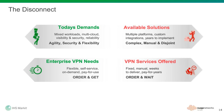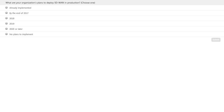This is where next-gen software-defined architectures come in. Before we get to that, there was a poll to run at this point. We asked the audience where they are with their organization's plans to deploy SD-WAN in production. Some may have already implemented or know they will be implementing by 2017; others think 2018, 2019, 2020 or later, or have no plans to implement. Please click on your response and let's see how the audience looks.